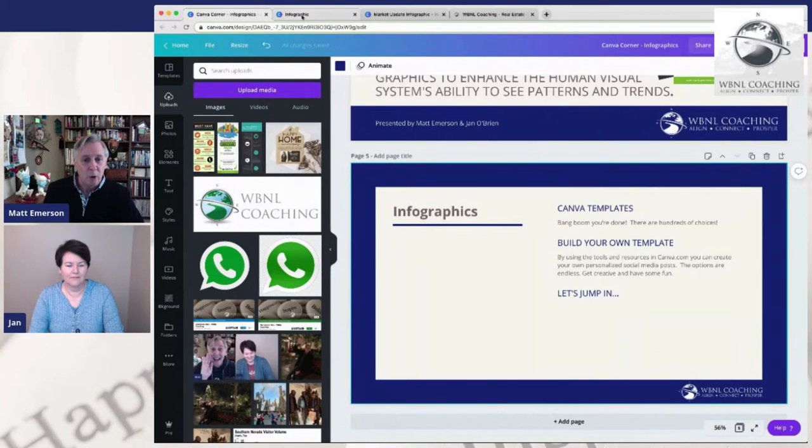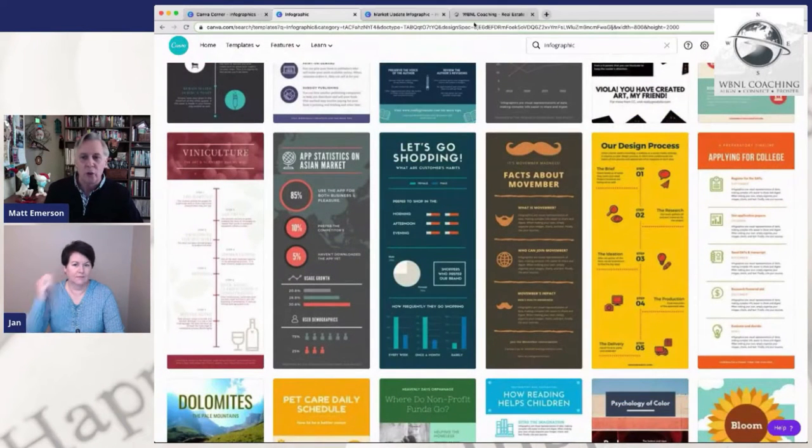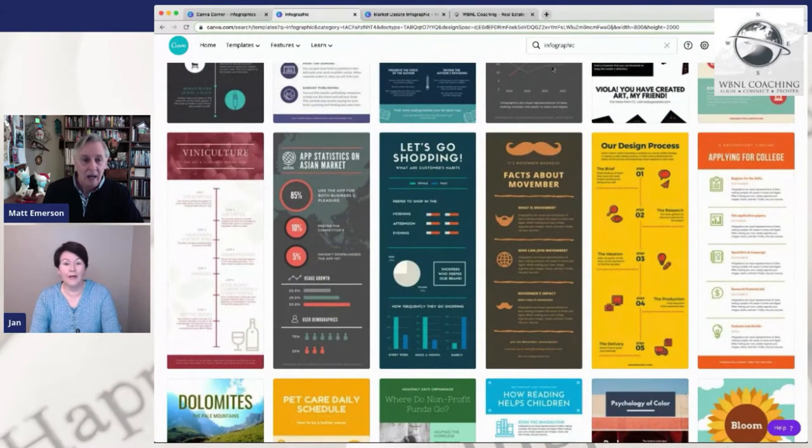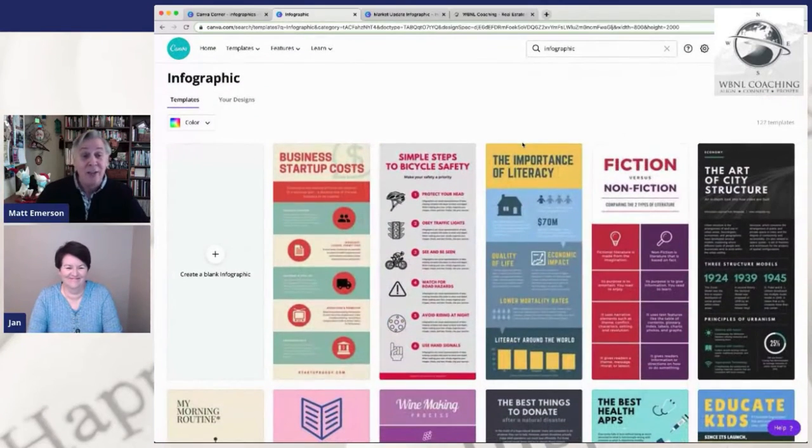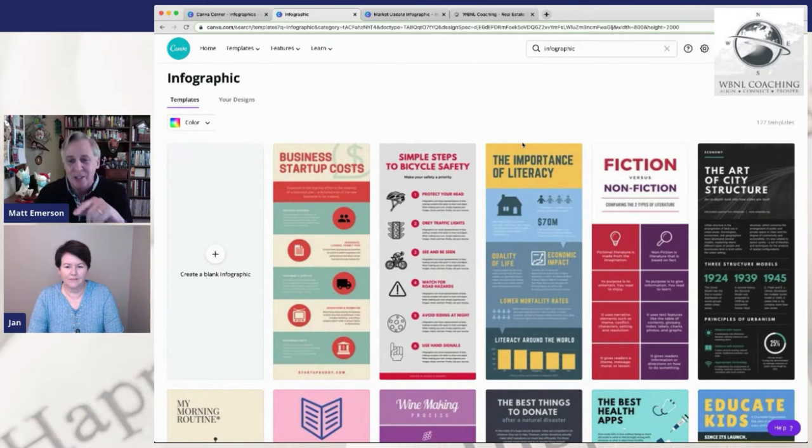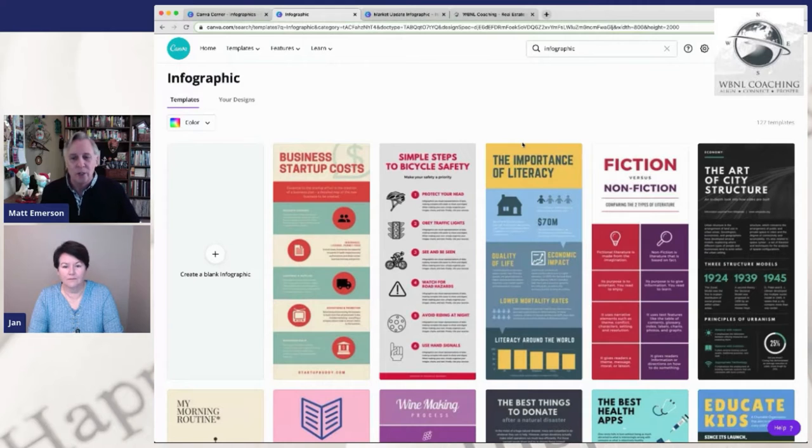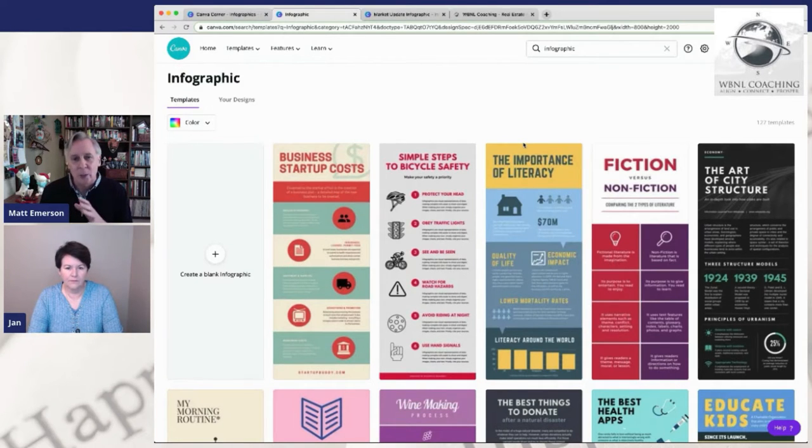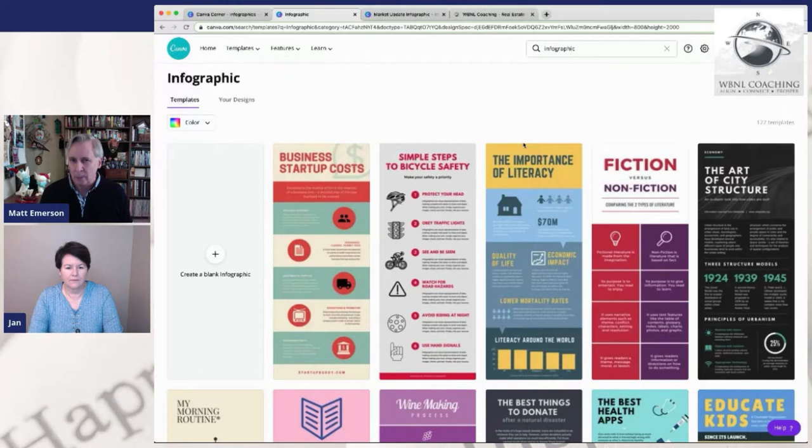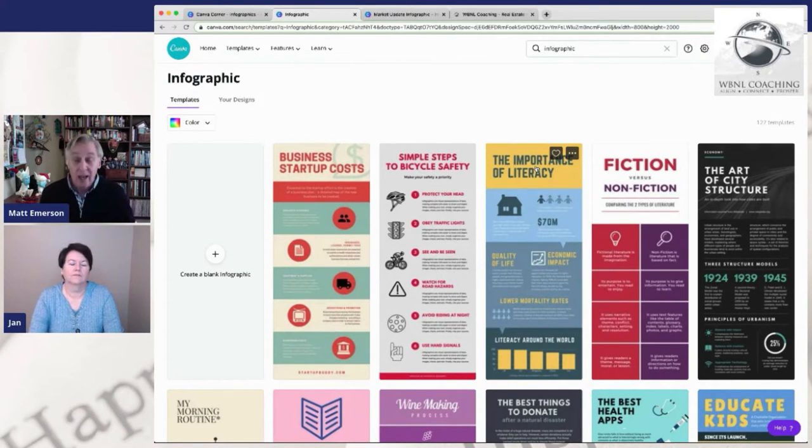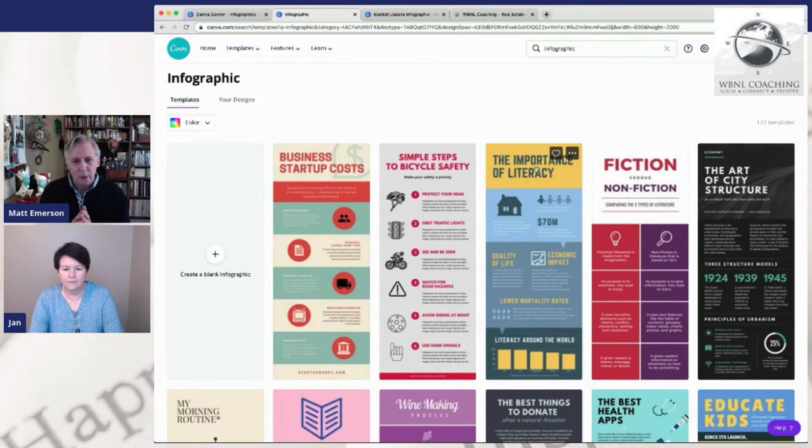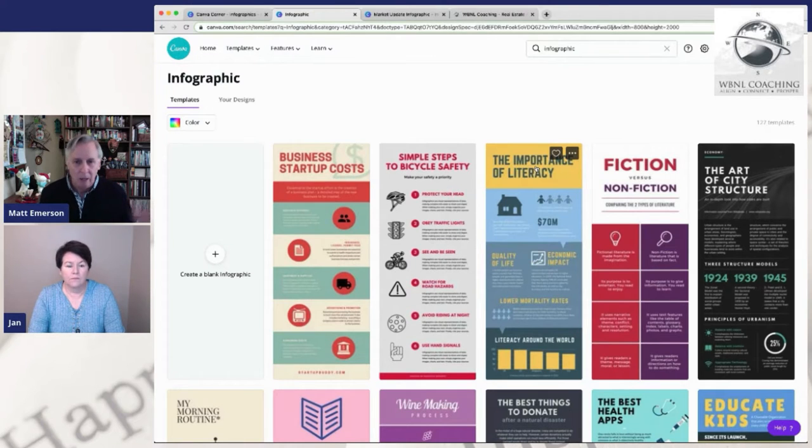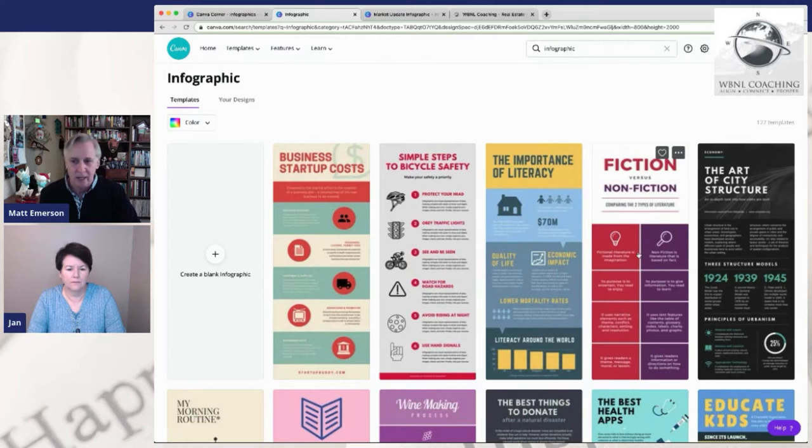The easiest thing to do from your homepage at Canva is just search infographics. And when you search infographics, you're going to see a ton. These are actually fun to look at because these are all real, this has real content in it. There aren't any of these that are specifically tooled to like a real estate market trends report. Remember when you're looking at these templates, always that you might think, oh, that's not the right color, or that's the wrong font. All of that obviously can be changed. That's the beauty of Canva.